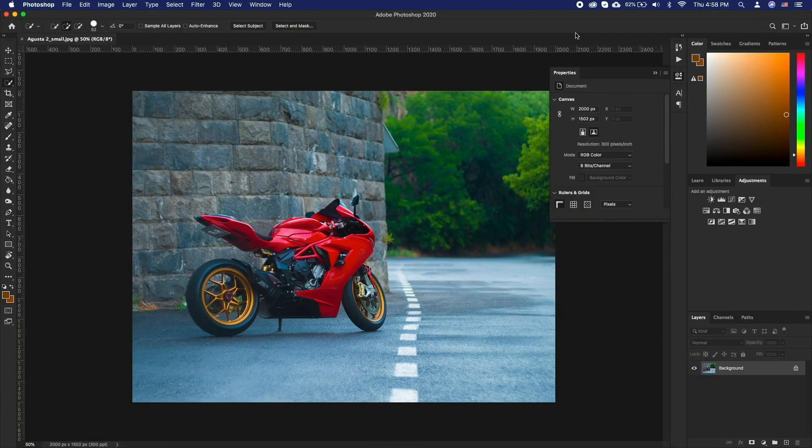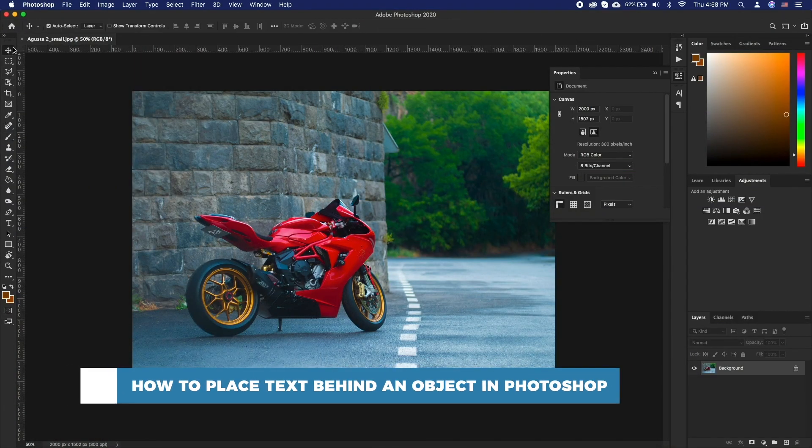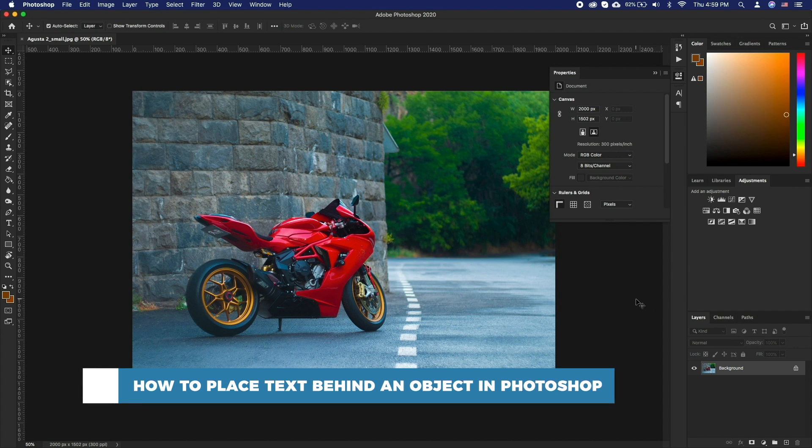Hello and welcome to our channel. In this tutorial you will learn how to place text behind an object in Photoshop.